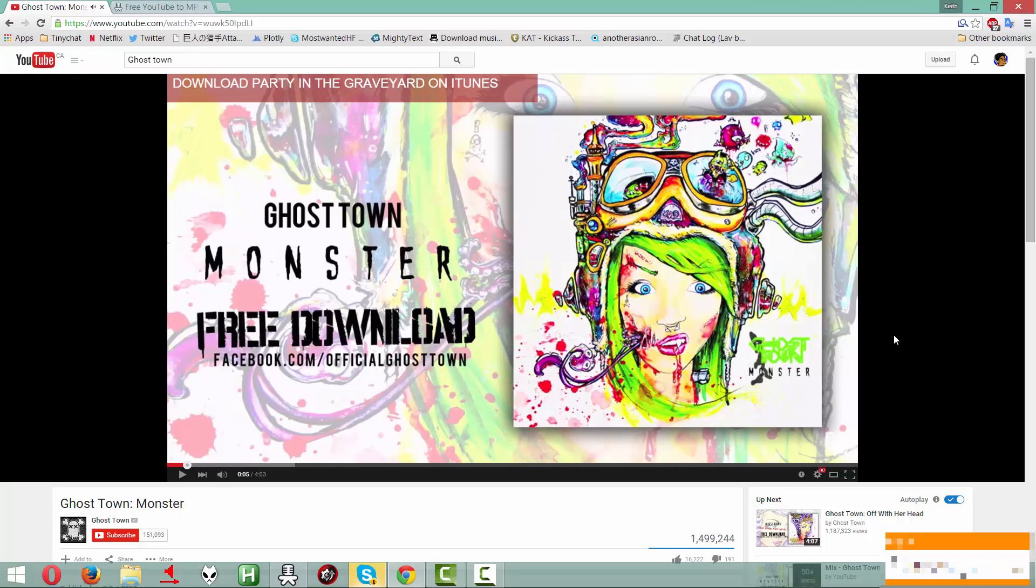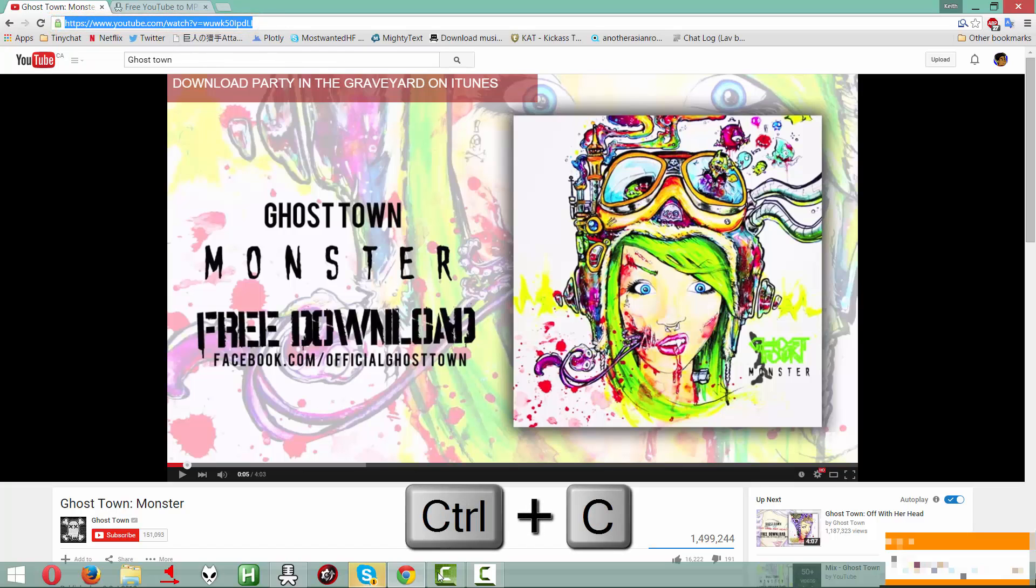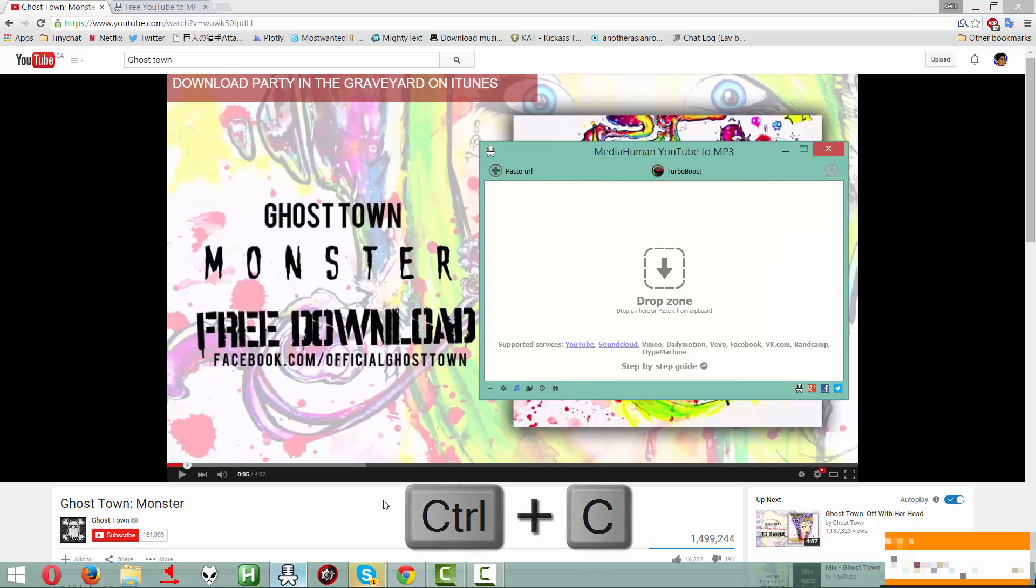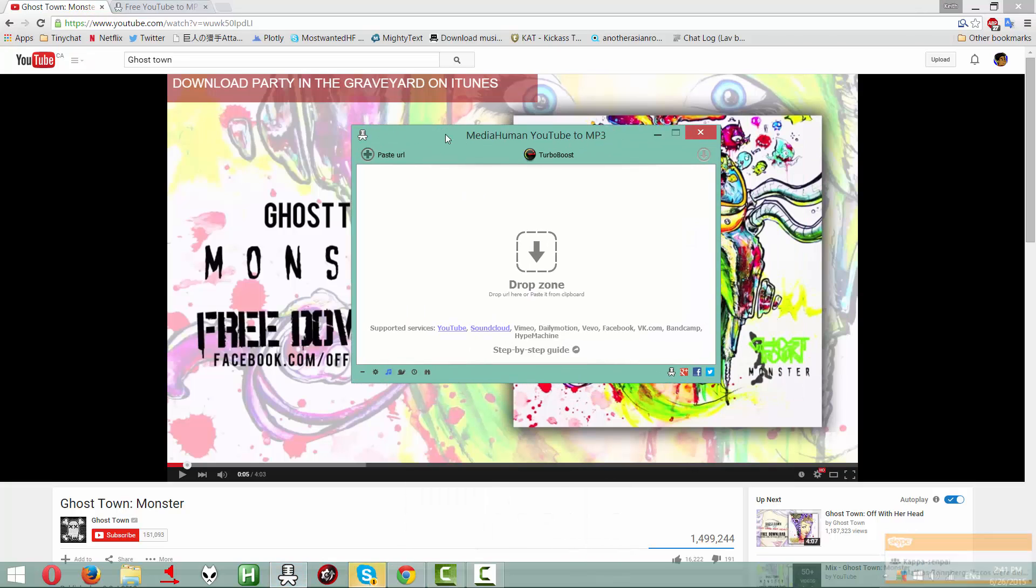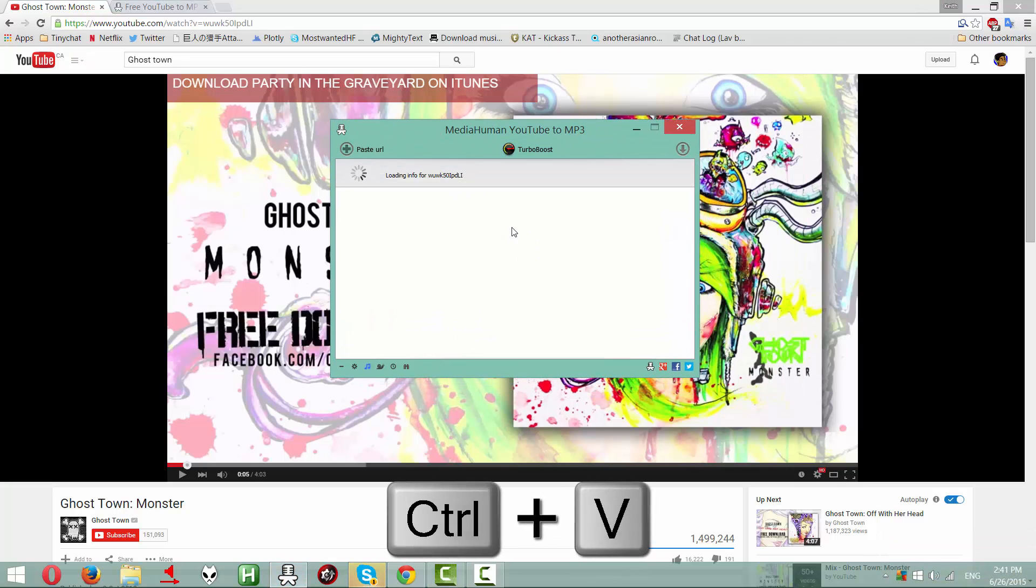This is what you're going to need. And the URL, which is up here, you copy that with Ctrl-C, go to your MediaHuman YouTube to MP3, and paste it.